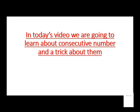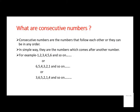So in today's video we are going to learn about consecutive numbers and a trick about them. So first subscribe my channel, click on the bell icon to stay updated, and enjoy the video.